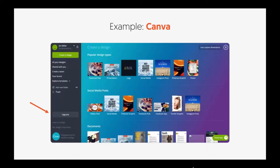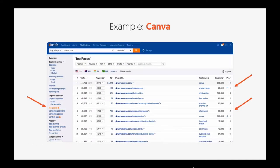Here's another example: Canva. Use their product for free — they have a lot of text, a lot of free stuff, and they push you to upgrade. They really push hard on getting you to create a design, and throughout the flow they constantly try to get you to upgrade. If you put Canva into Ahrefs, you can see their top pages — a lot of them are on infographics, which is really popular, and another one is on creating logos.